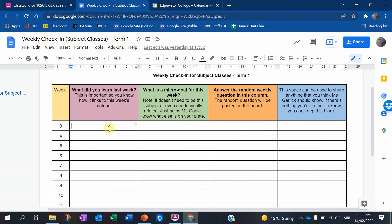That is really important because it helps us tie various weeks of information together. Have a think — we could talk about that first lesson and some of the routines or something you learned about me. The second thing is a micro-goal. In this column from week three, I want you to set a goal for the week.